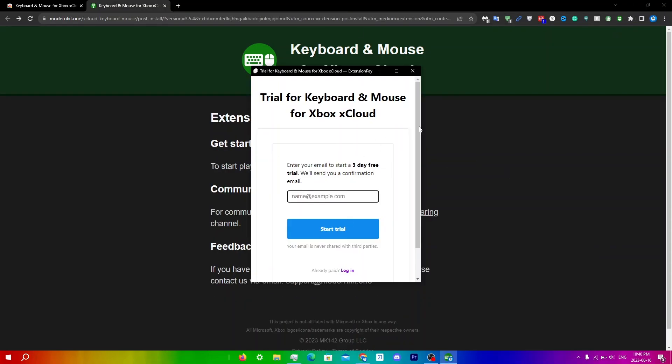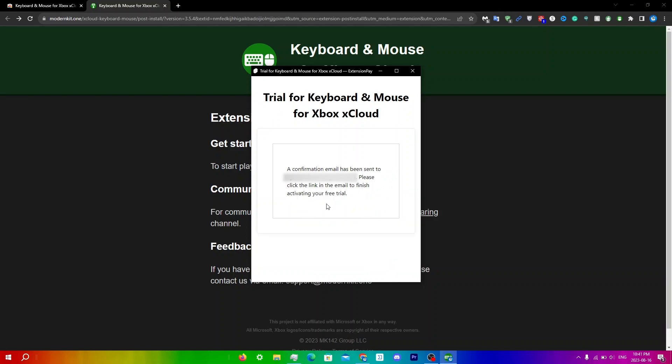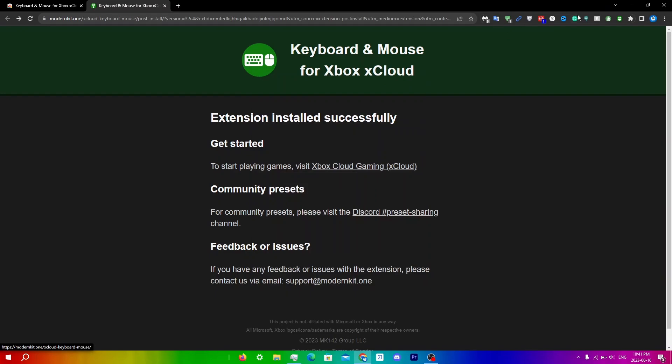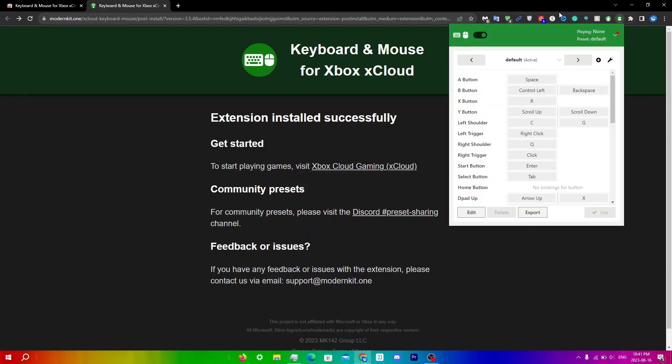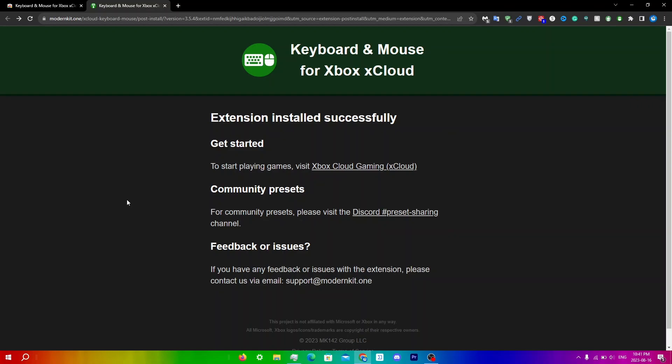This page should pop up, so you're just going to enter in your email. It'll say a confirmation email has been sent. Please click the link in the email to finish activating your free trial. It should be in your email, and you just have to click confirm email. Now if you just click exit and click on the extension here, you can see that it's here. I'll show you guys exactly how to do it.